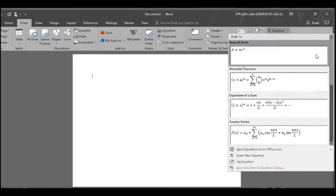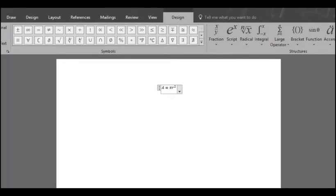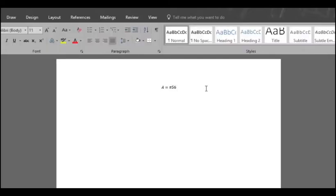For instance, let's select the area of circle equation. Now the formula is in your document and ready for you to add your own data. Let's say our radius is 56 and there it is.